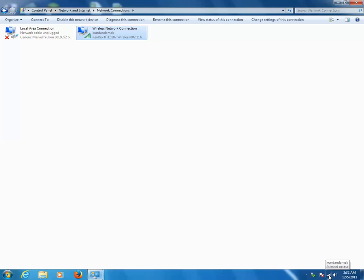So these are some of the things which you can do in order to solve the problem if your machine is not connected to the wireless network.